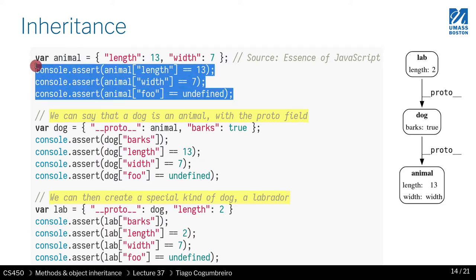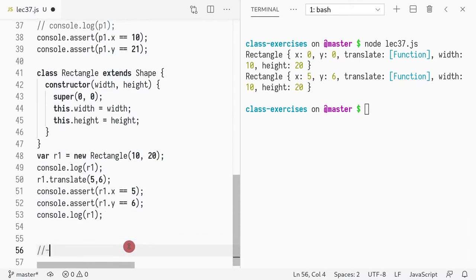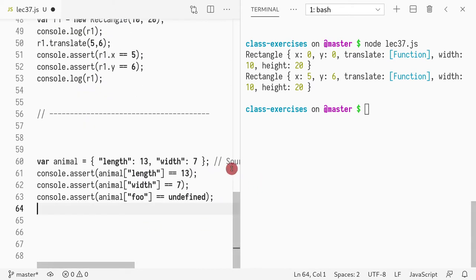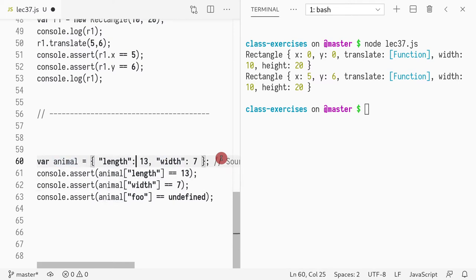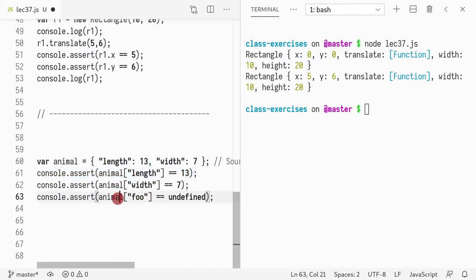The idea is you can create an object like so. Let's start a new example. What I do here is I can create an animal that has a length and a width, and I define the length and width to be 13 and 7. I can read length, width, and some other field, and everything works as expected.